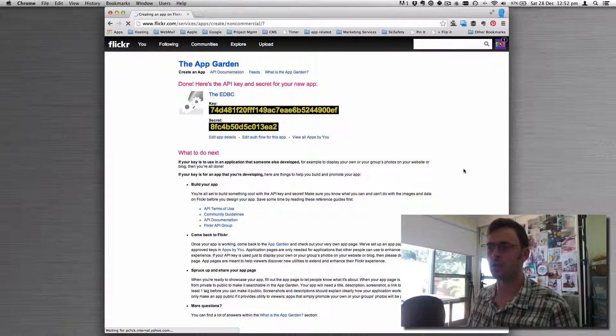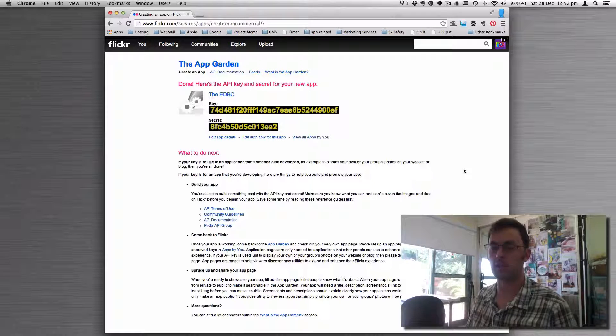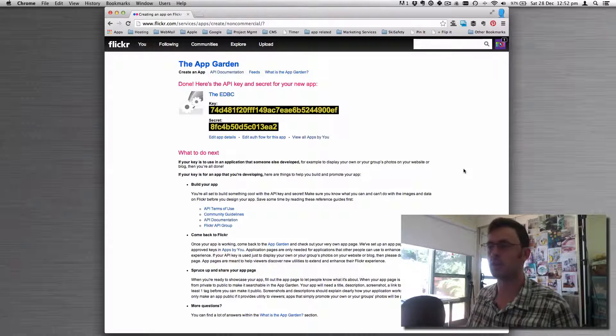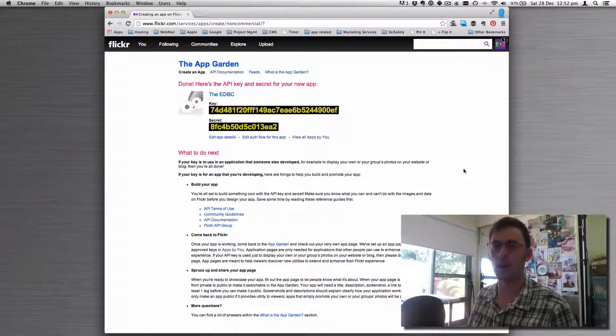And there you go—that gives you the key and secret that you can use in your website or application.